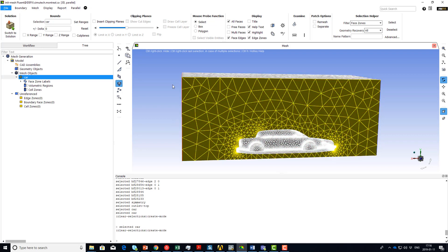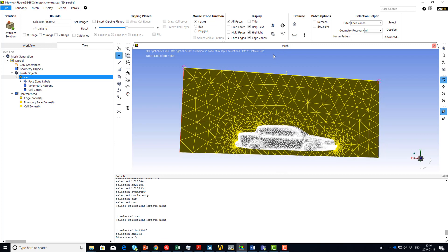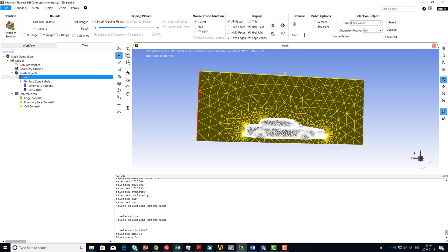If you want to measure the distance between two nodes, use the node selection filter. Select one node and then the other one. Then from the ribbon under Examine, use Distance. This gives you a number here. If it's small and you cannot read it, you can also read it from the console — distance equals 5.